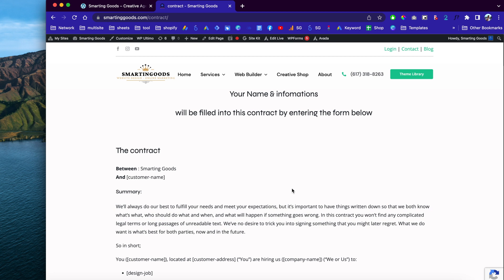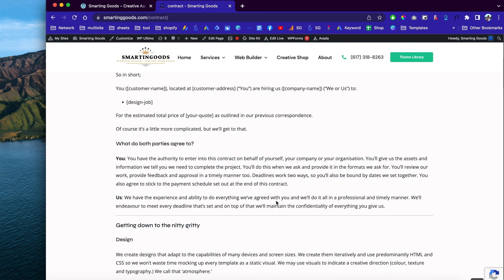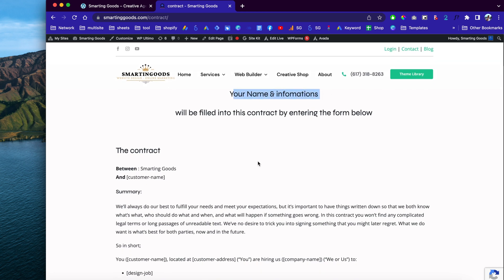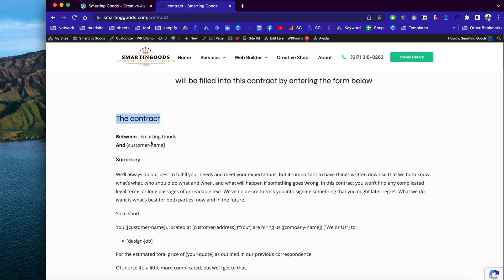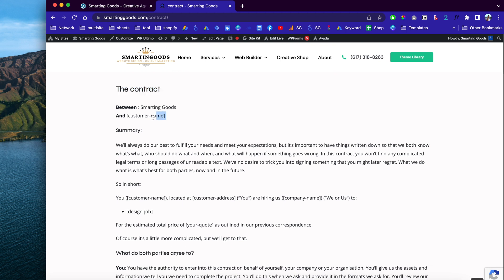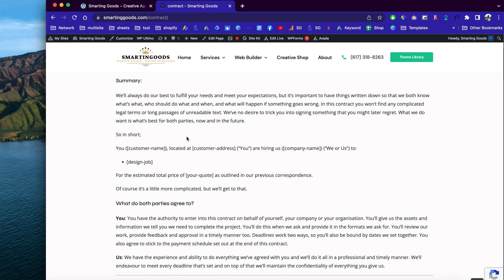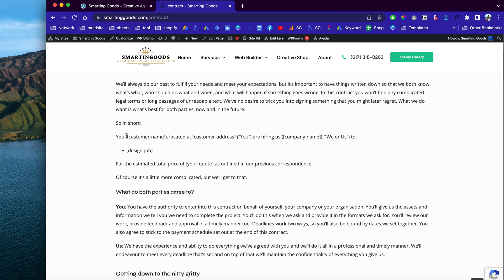Basically, when I first started with my website design business, I created this contract form right here. Whenever I get a new client I send them this contract so they can review it. I have some shortcodes with the customer name, so when customers check out the contract terms they can fill out the form and hit submit.